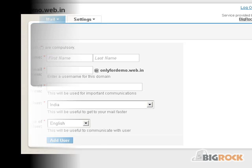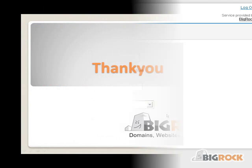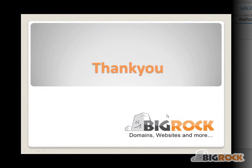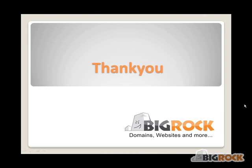This concludes our presentation on how to activate and use the free email service provided with each domain. Thank you.